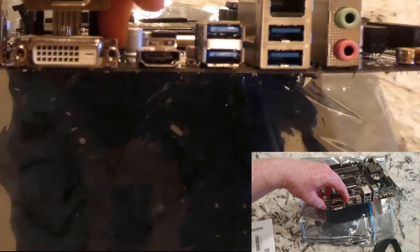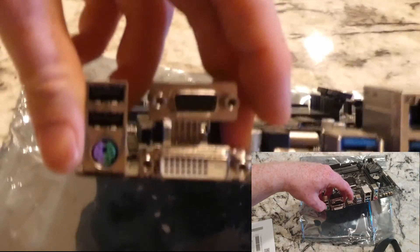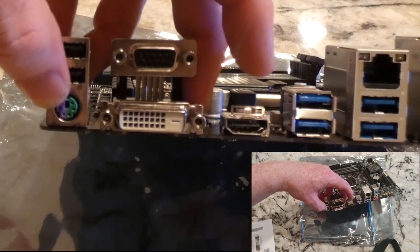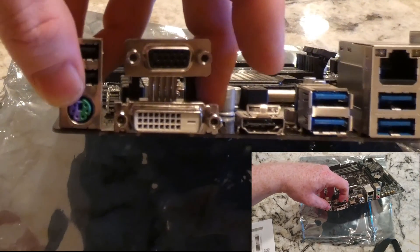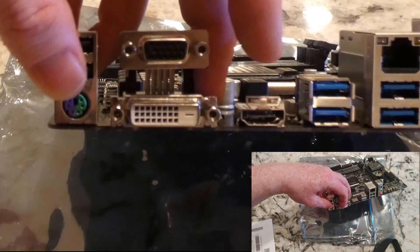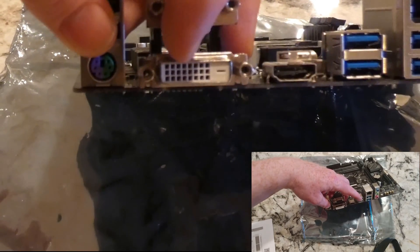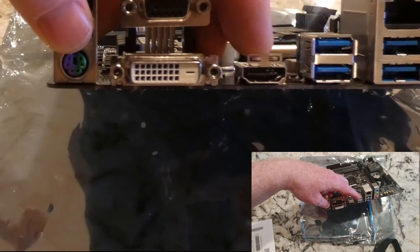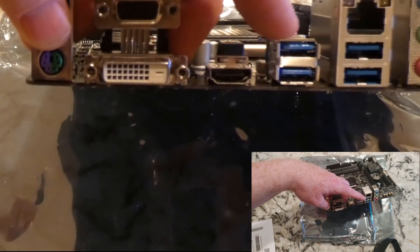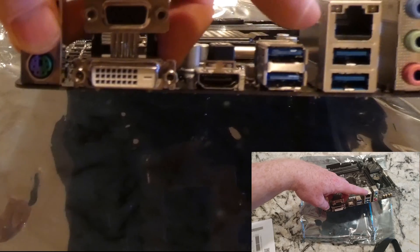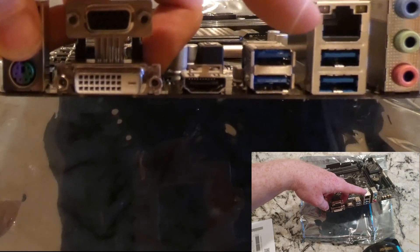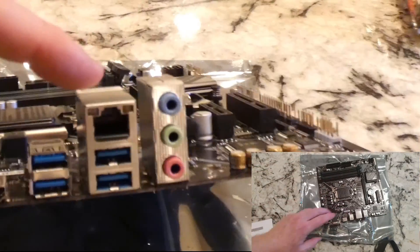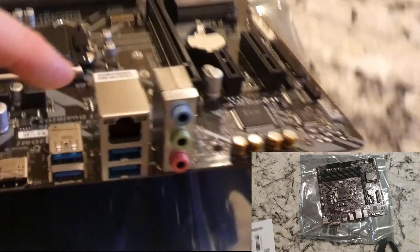Standard stuff here. USB 2.0s, the old PS2 style for mouse and keyboard, VGA, DVI, HDMI, USB 3.0, four of those, ethernet, and then the mic, headphone.